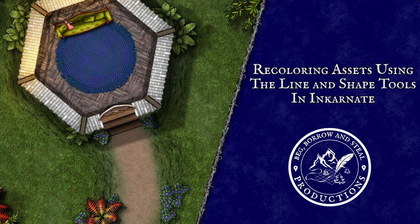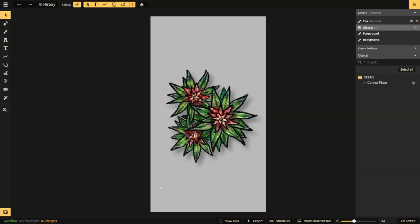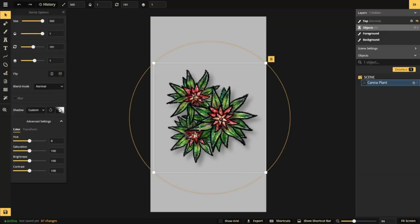Today I will show you how to recolor parts of assets using the line and shape tools in Incarnate. For many stamps the color settings work just fine with the hue slider, but for some stamps like flowered bushes or wooden furniture it doesn't work as well.